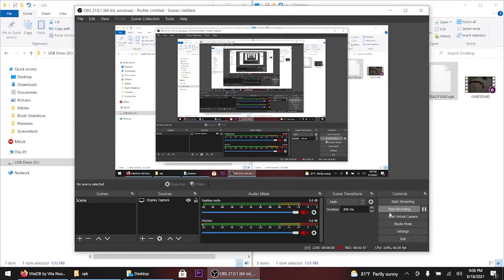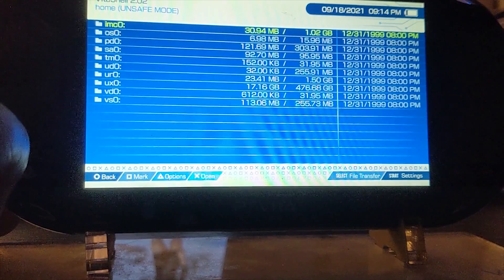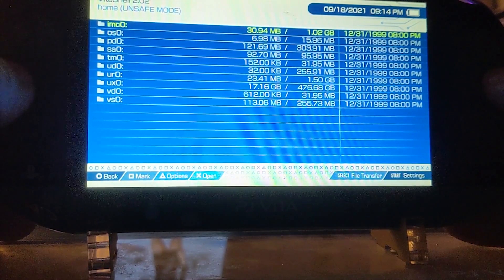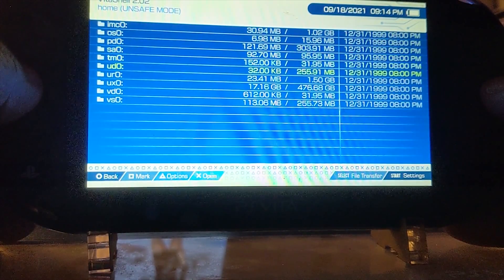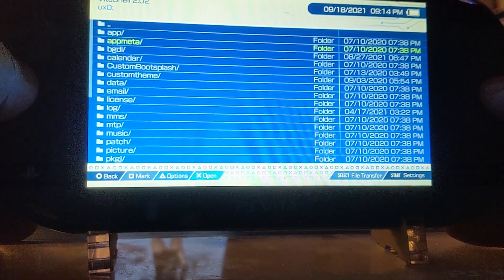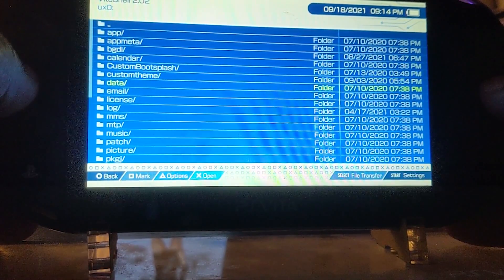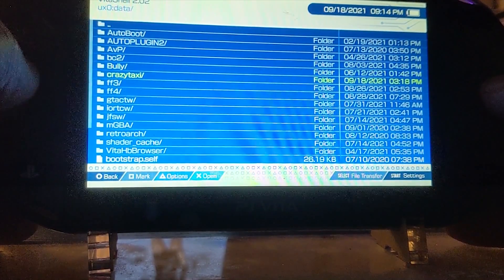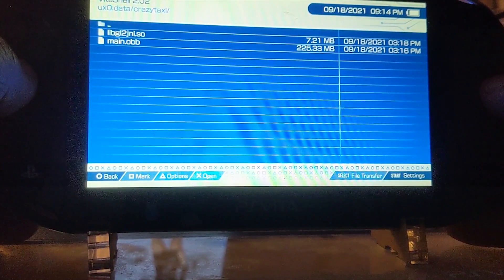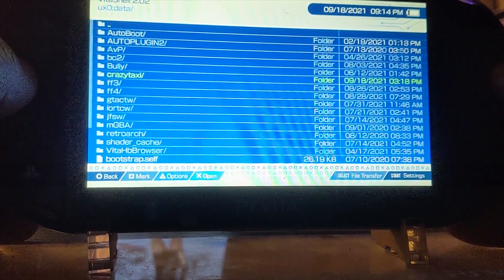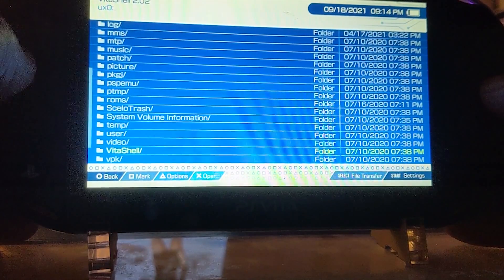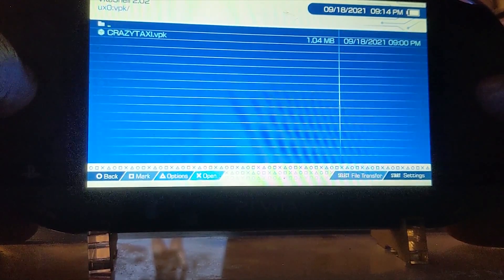Now we're back over to the PlayStation Vita. I'm going to scroll down to ux0 and show you the file folder is installed — there you go, two files right there. Let's back out and go to the VPK folder.